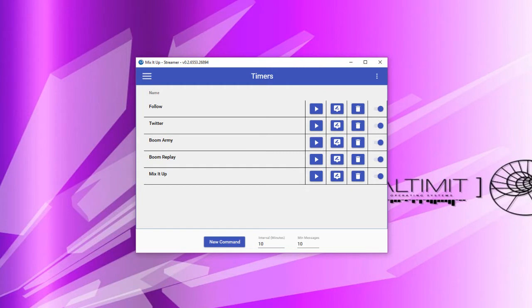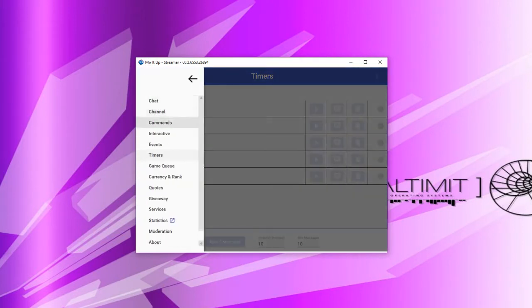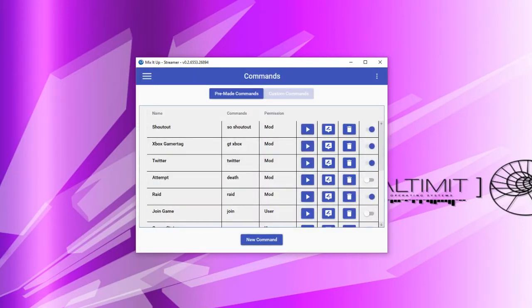Timer commands are run automatically for you in your channel without you having to interact in any way. For this tutorial, we'll be specifically only looking at creating a chat command, but everything that we cover in this video works across the board for any type of command.